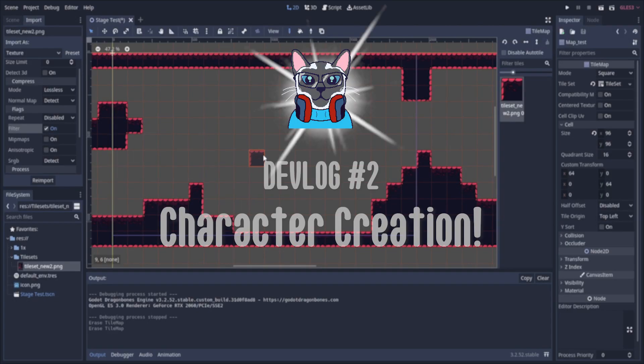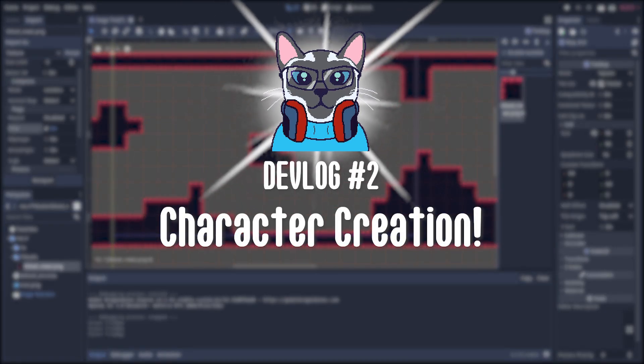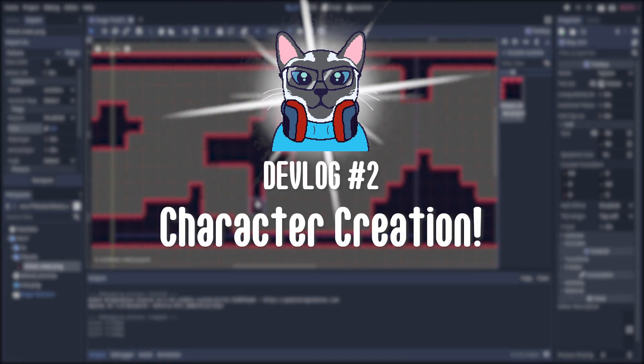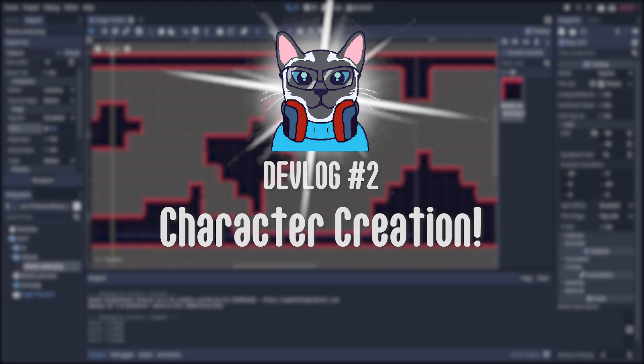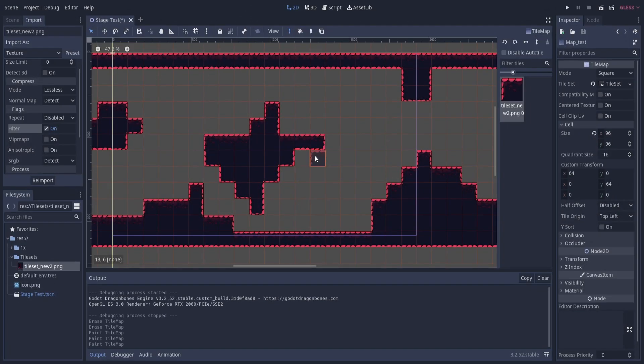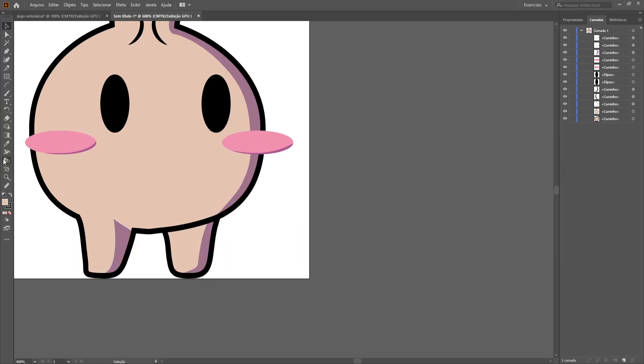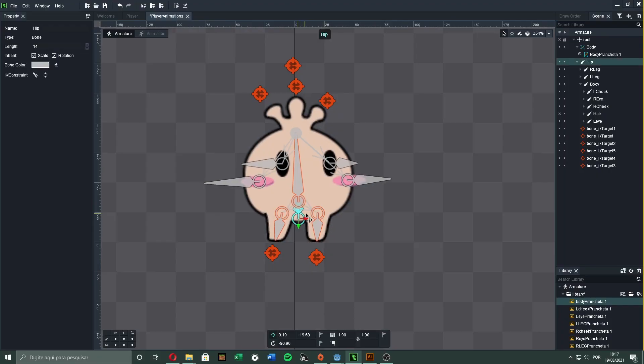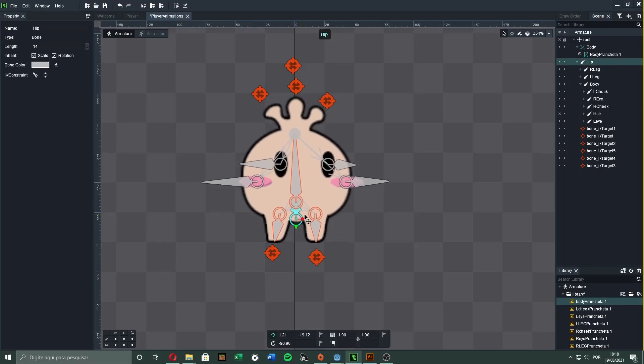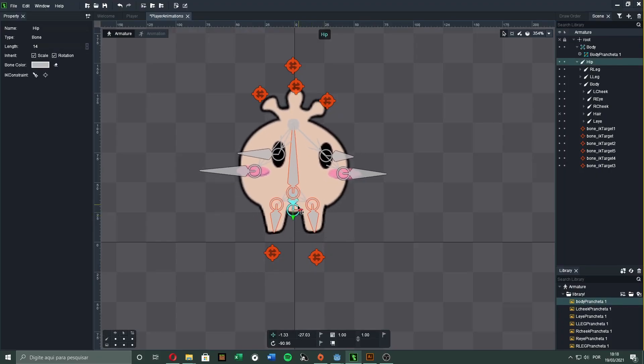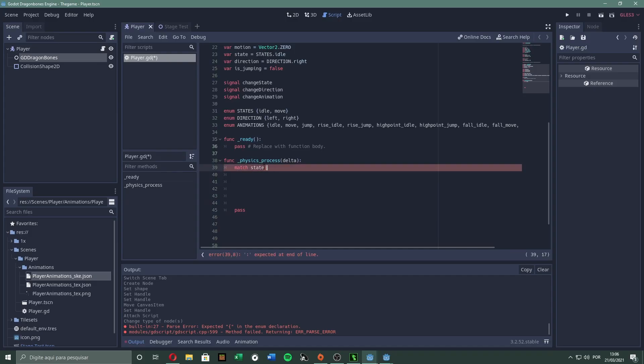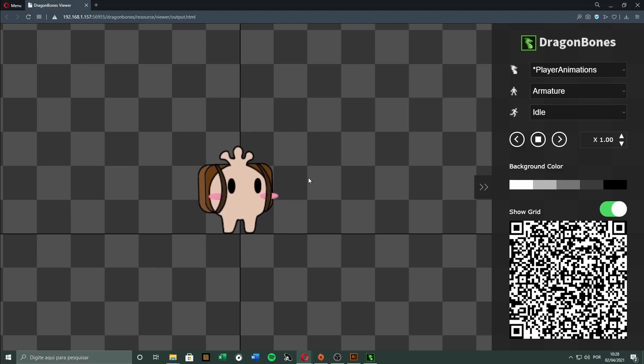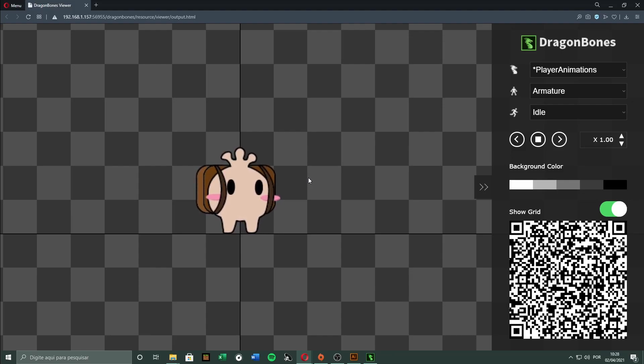Hi, and welcome to episode 2 of Game Dev Adventures, the game development series. In this episode, we will go through the character creation process. We will see how to use bones to animate our character, implement him into our game, and also explore the infinite possibilities of bone animation. So, let's begin!